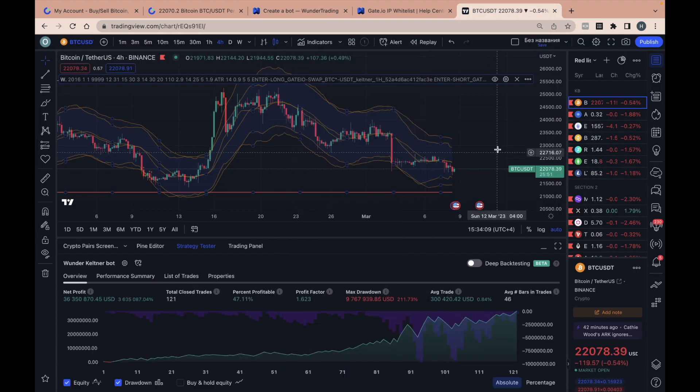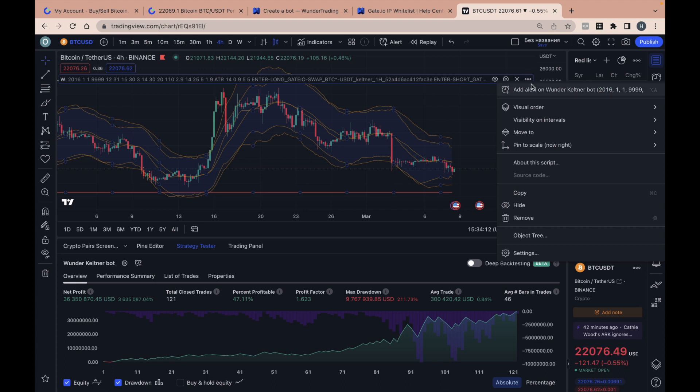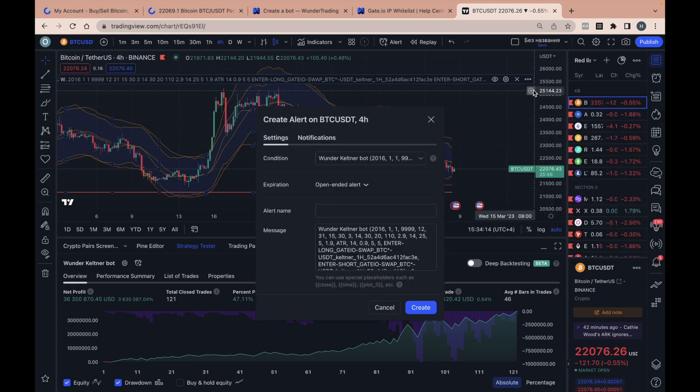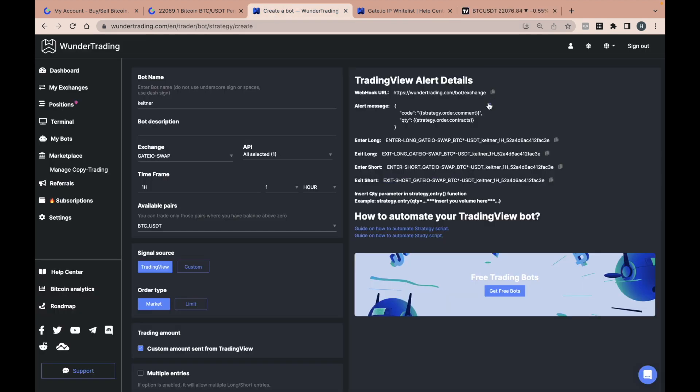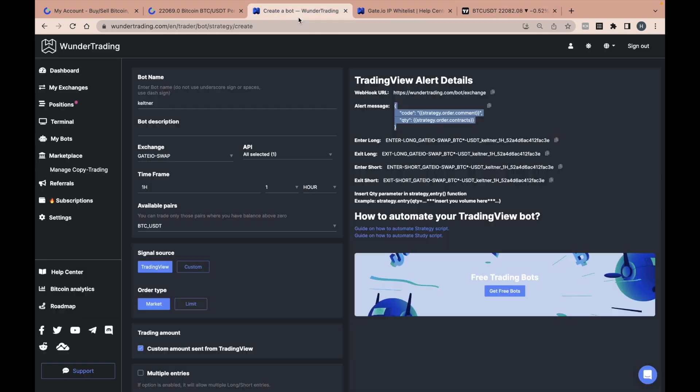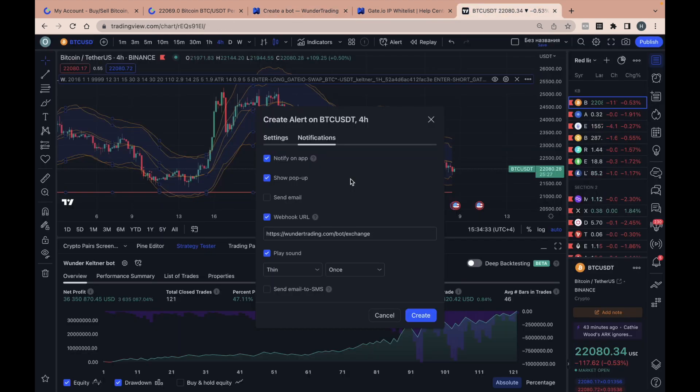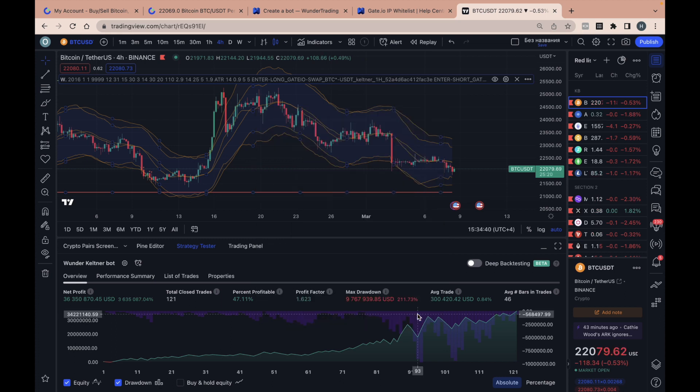The final step to creating your bot with Wunder Trading is to create an alert that will send this comment to the Wunder Trading Platform. Click on the create alert button and add a message from your bot settings, add a webhook. Create an alert.